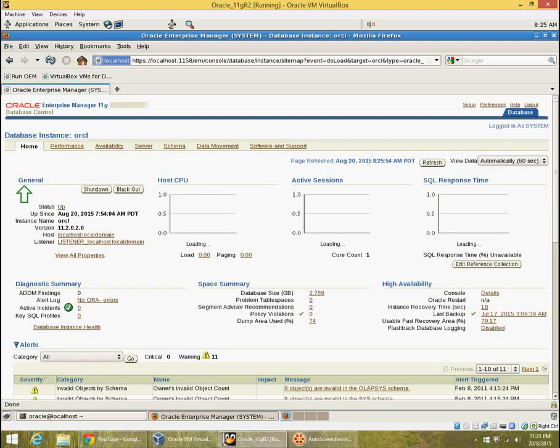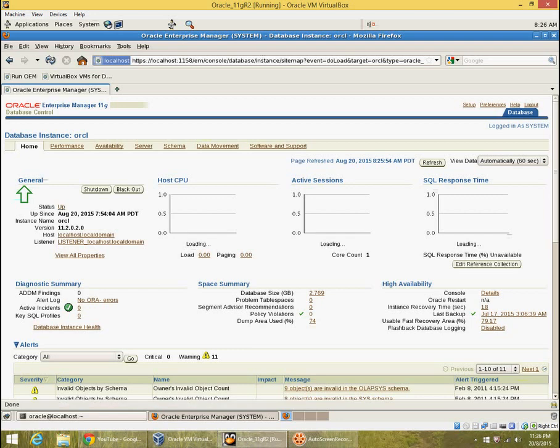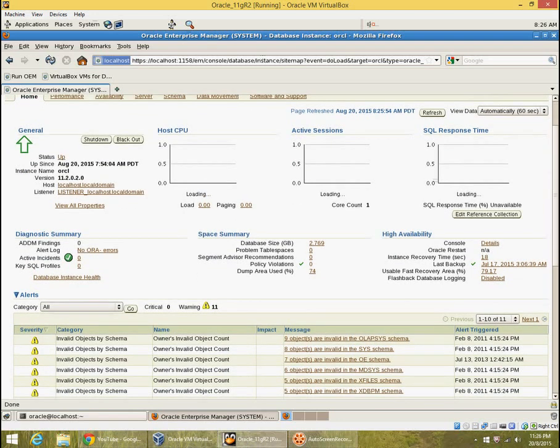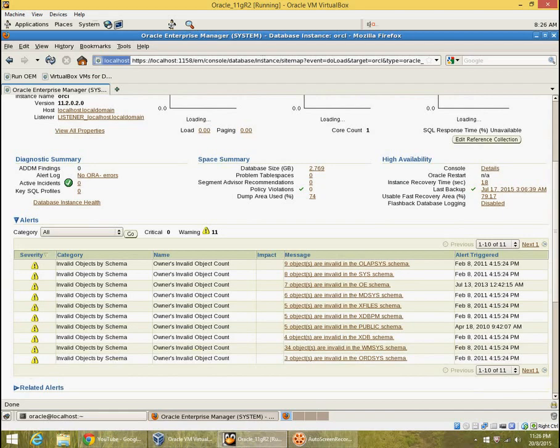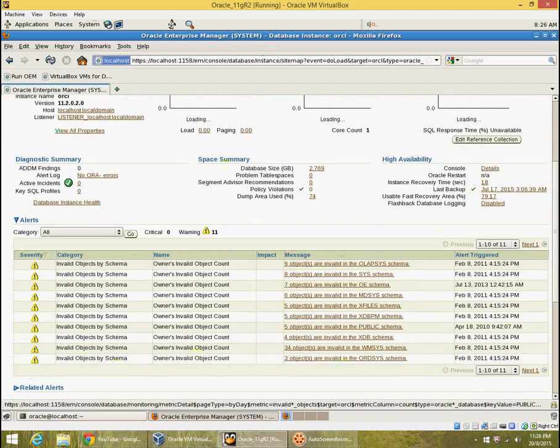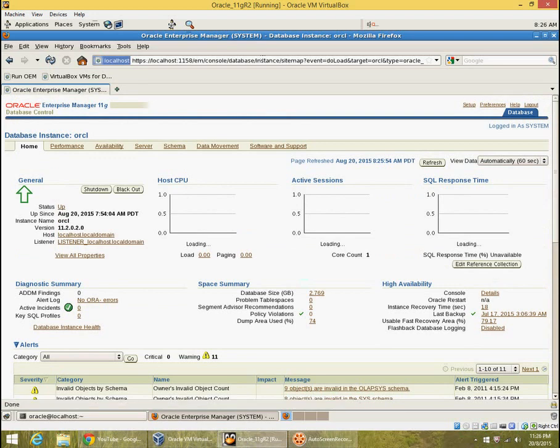So this is the first page which we get. It gives the overview of the entire environment. The database has been up for some time. What is the load on the server? What is the size of the database? Whether there are any violations, any backup usage, any alerts. Alerts come up here.